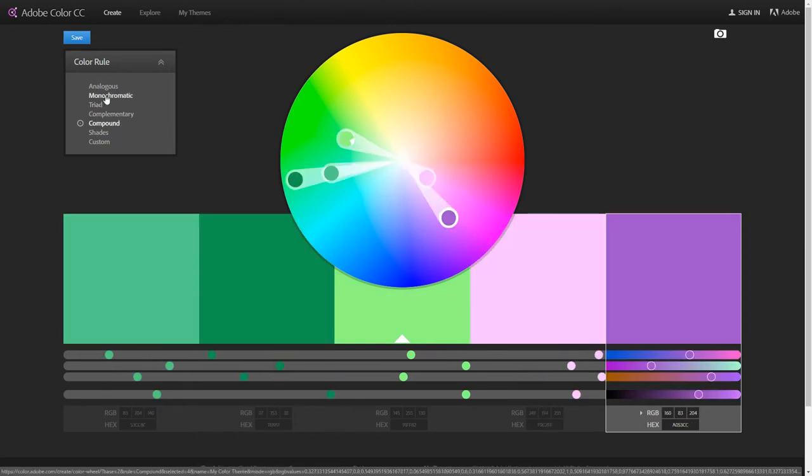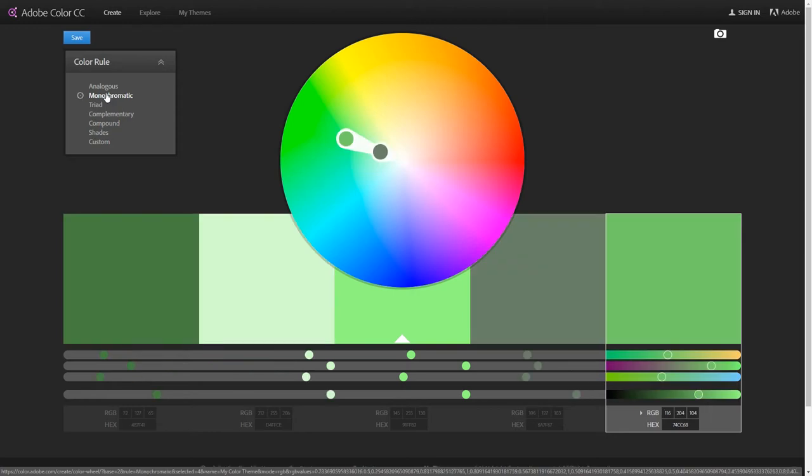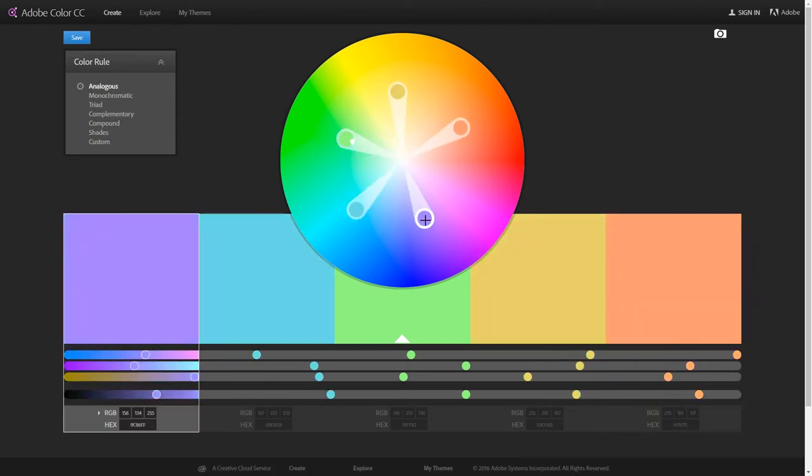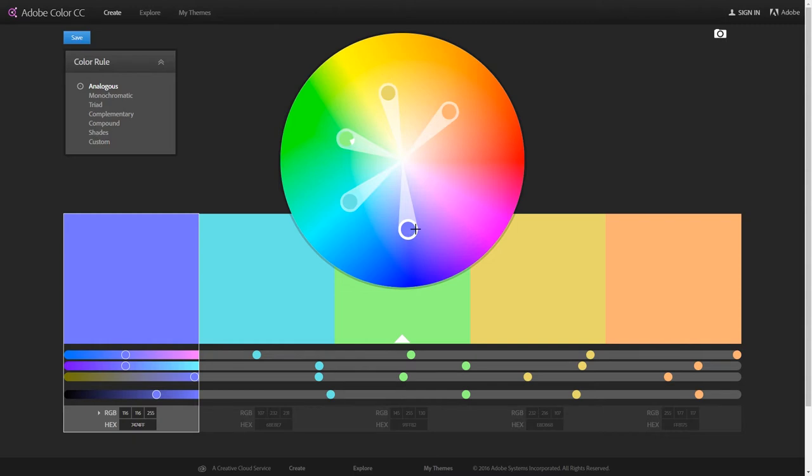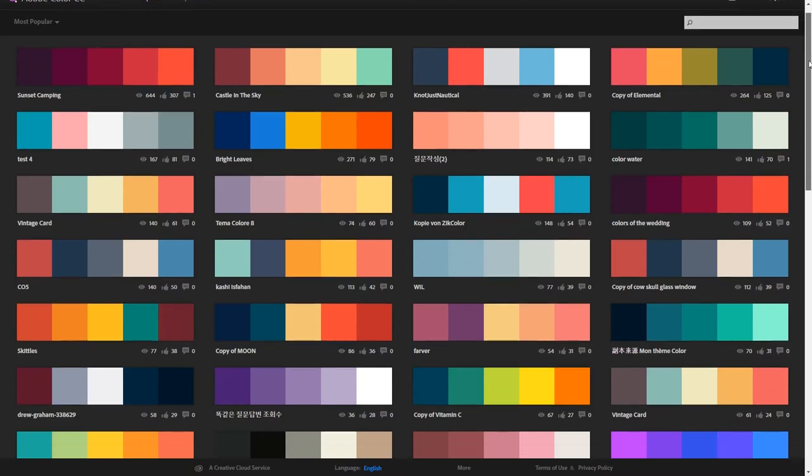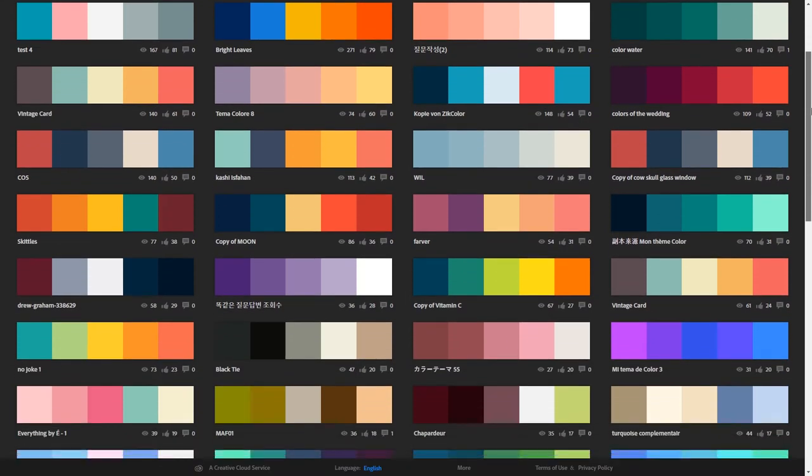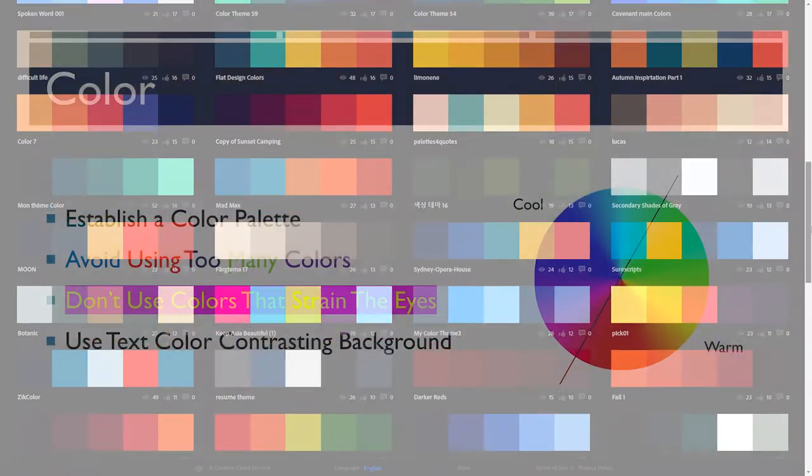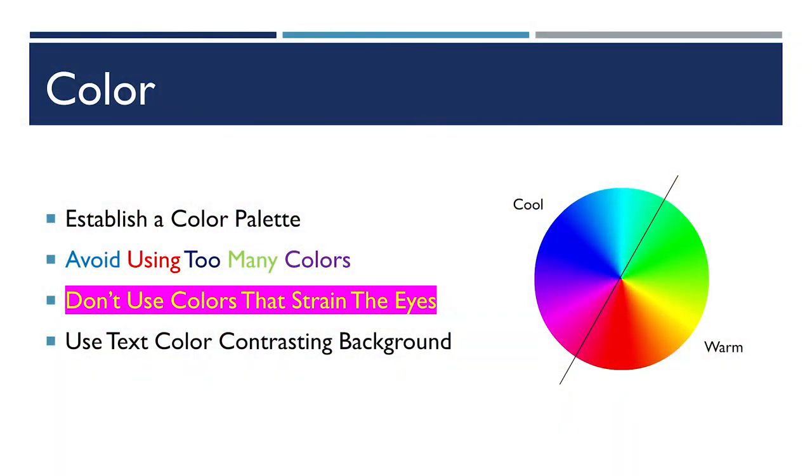It can lead you astray at some times. You can get some really ugly color combinations. But you can also go to this explore menu and you can find color palettes that other people have put together that they really liked. And you can take one of those color palettes to use in your productions.